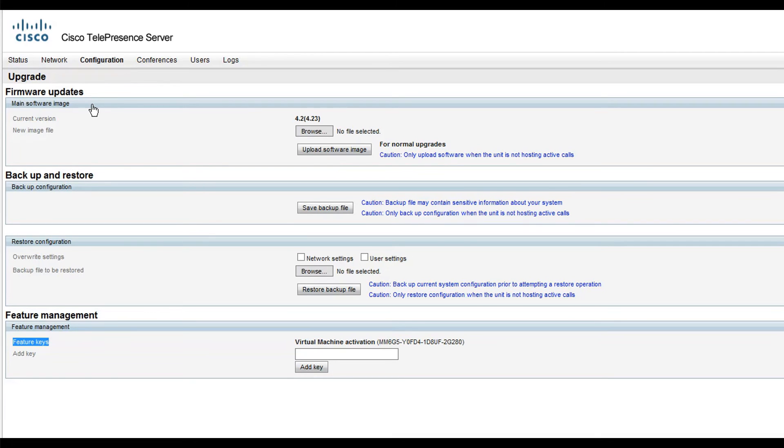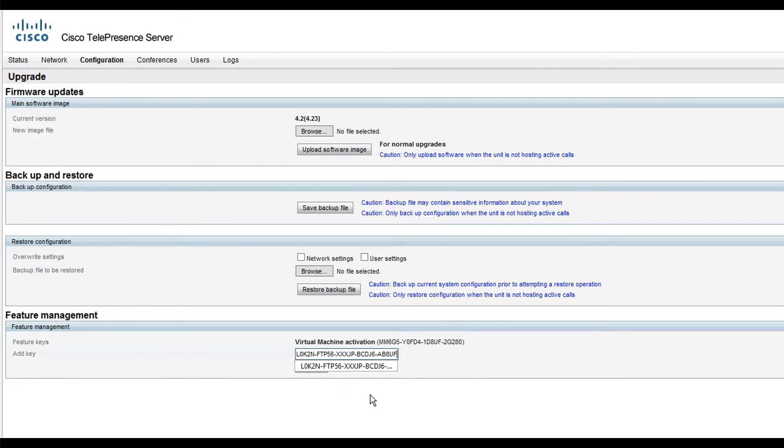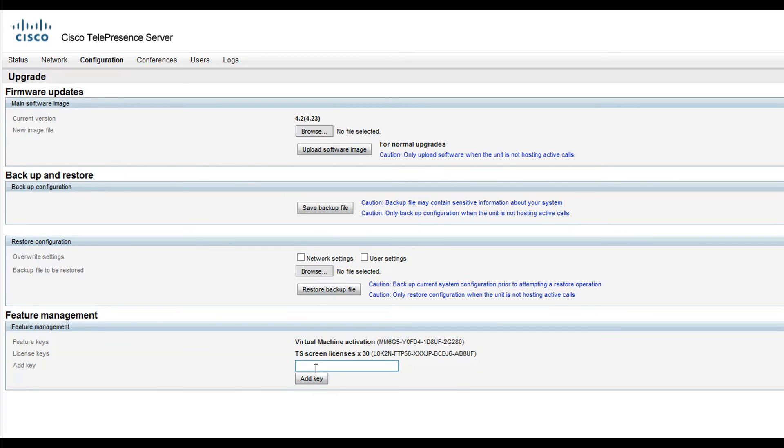The process is the same for other Feature Keys. For example, let me add a Screen License Feature Key. I will paste it in the Add Key field and click Add Key. Now we see the new key on the Feature Keys list.